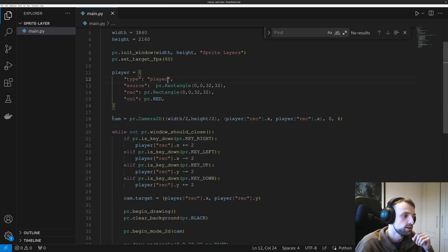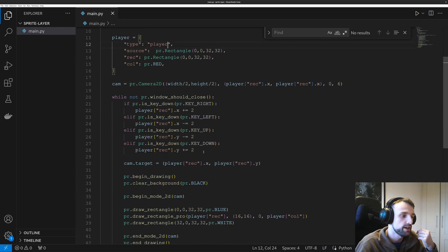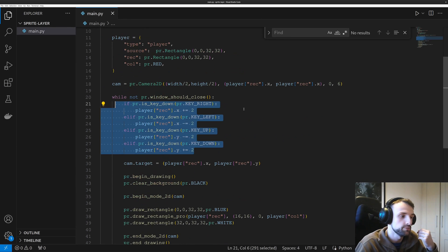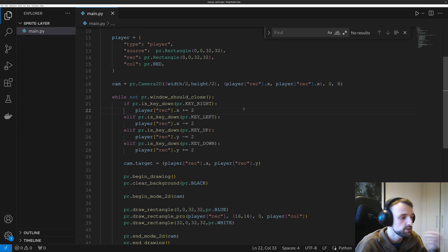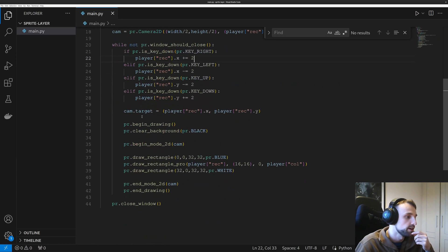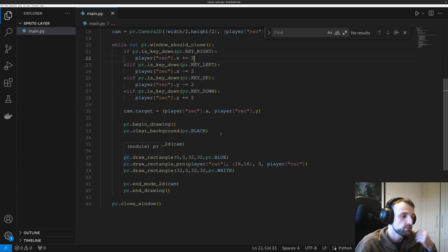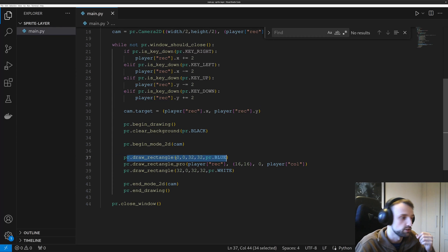So when the player can move with the arrow keys, it just follows it. And then so far I just have a rectangle, blue rectangle, that is at position zero zero with a width and height of 32 pixels.